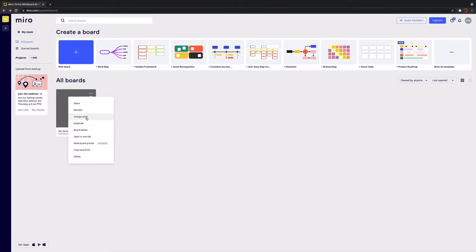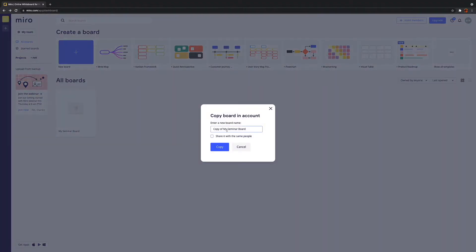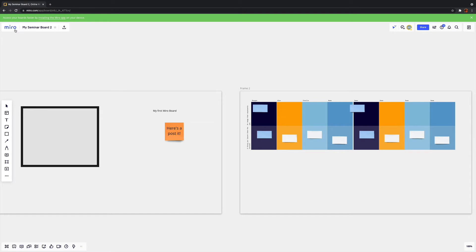Another top tip: once you've made your board, you can duplicate it. So if you're running the same seminar multiple times, you can make as many copies as you need. Do make sure you've finished editing the board first, because if you make changes afterwards they only apply to the board you're editing, which means you have to duplicate it again. It's not the end of the world, but it can be a bit annoying.